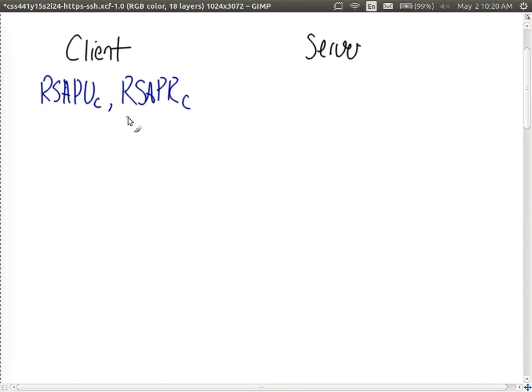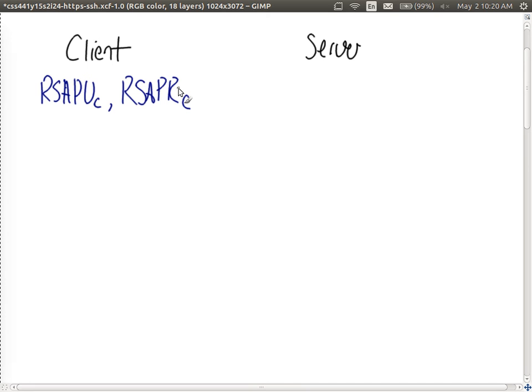And the server knows the client's public key. How does it know it? I manually copied it there in advance.